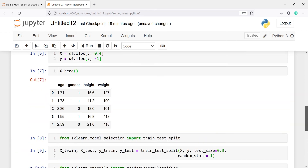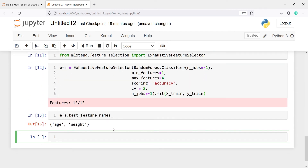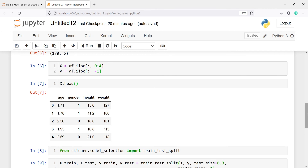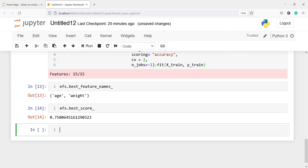In the output we have a total of 4 features: age, gender, height, and weight. The exhaustive feature selector tells us that the best features for fitting this model are age and weight. Out of 4 features, these 2 are the most important, so we can ignore gender and height. We can also check EFS.best_score_ and we get an accuracy of 75% using these two features with the Random Forest Classifier.